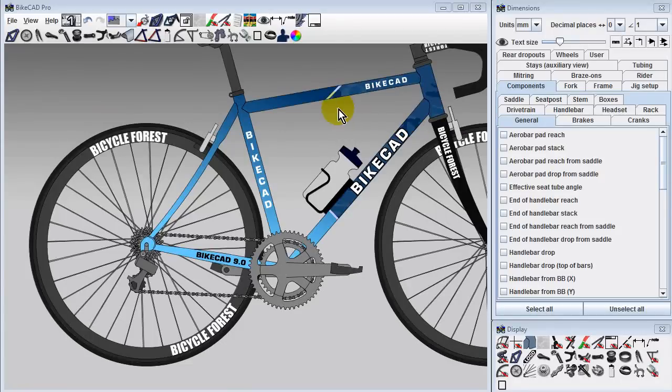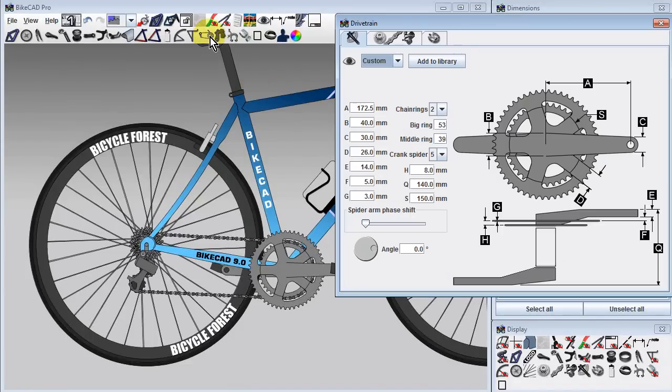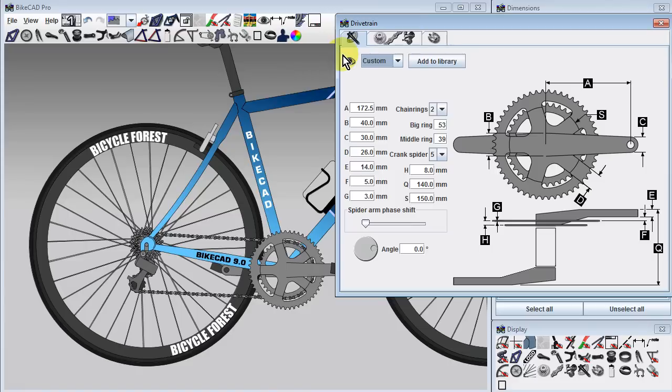In BikeCAD 9.0, all of the drivetrain components have been consolidated into a single dialog box. The first tab inside this dialog box is used to configure the cranks.